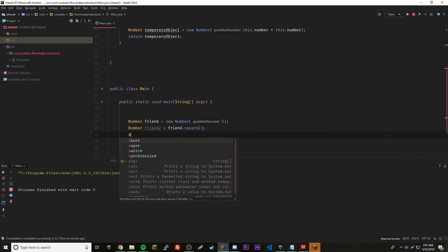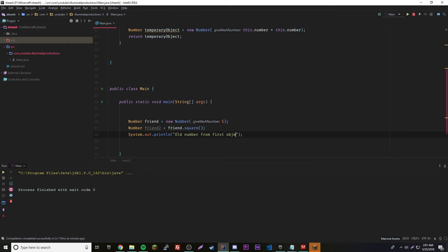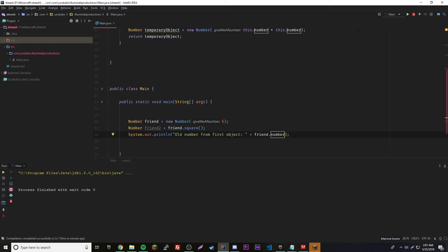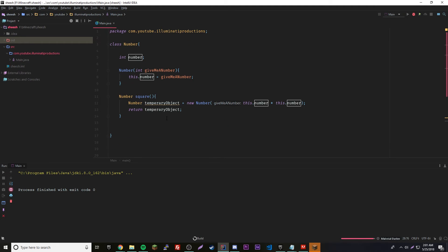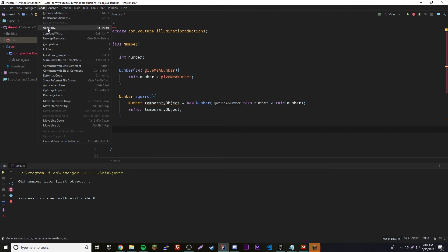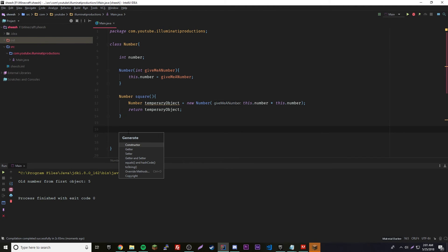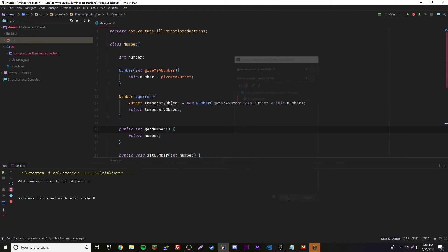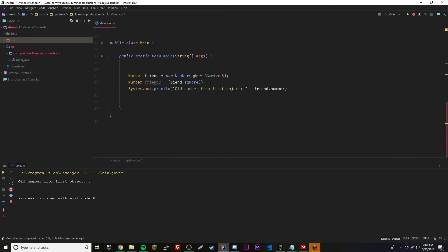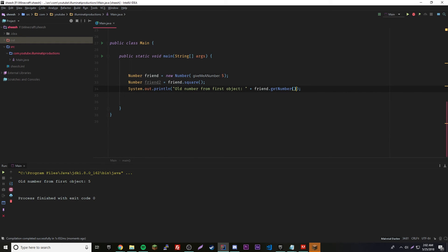First let's do this: old number from first object. We're going to do our getters and setters, so code generate getter and setter, then click okay. Now we have a getter and setter. We're gonna do friend dot get number. Old number from first object is five.